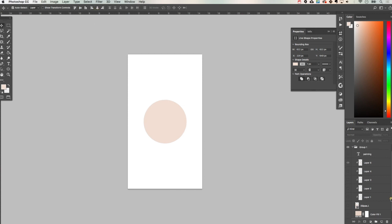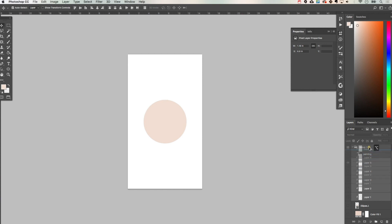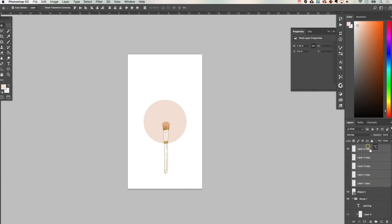Now I already have some brush icons made so I'm just going to go ahead and drag those up so I don't have to recopy them and then I'm going to clip them all into my circle icon by pressing down option on my keyboard and selecting just in between the two layers.